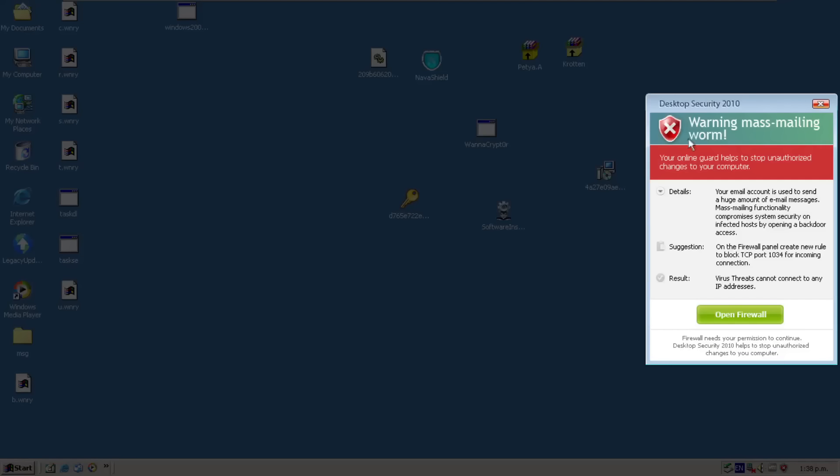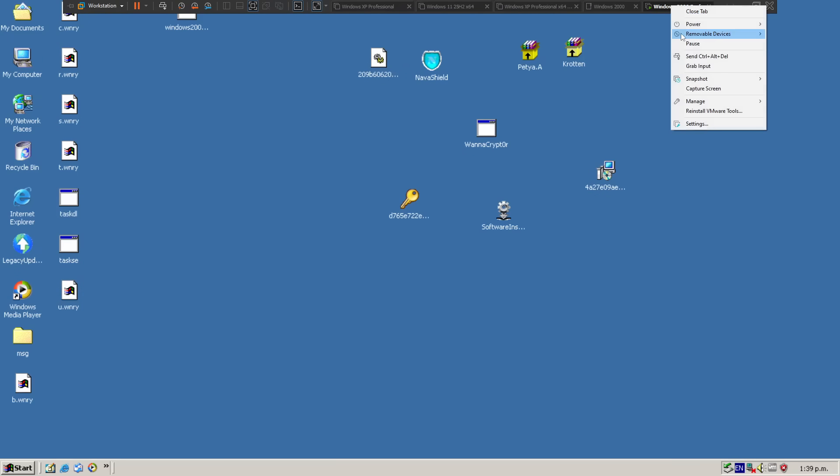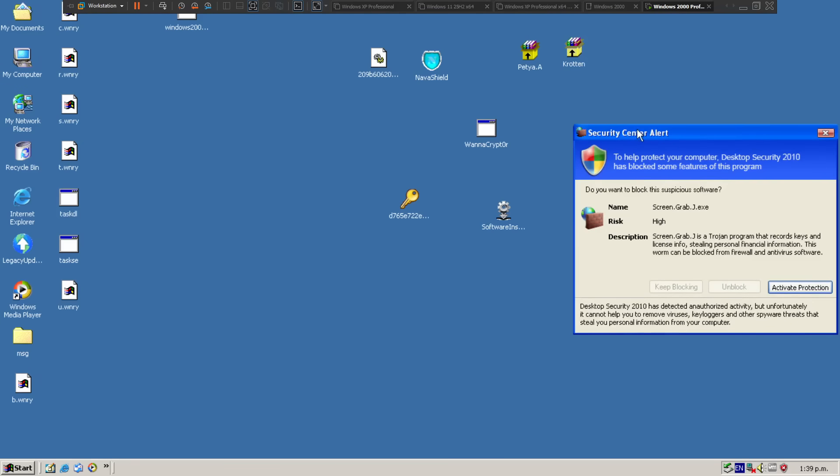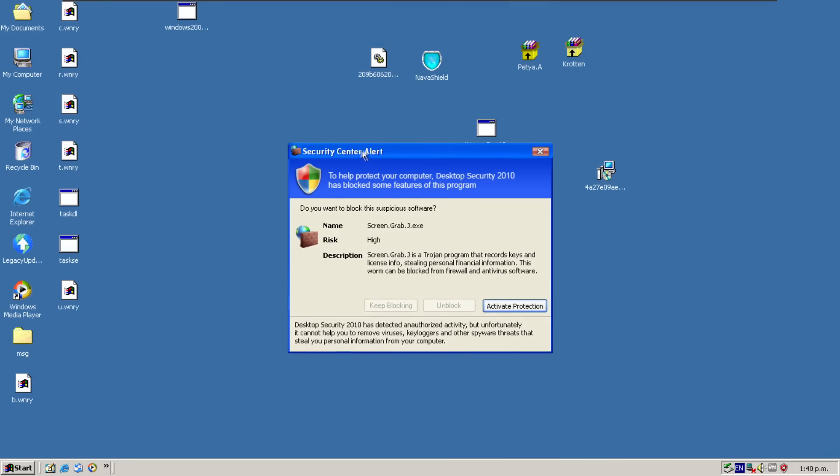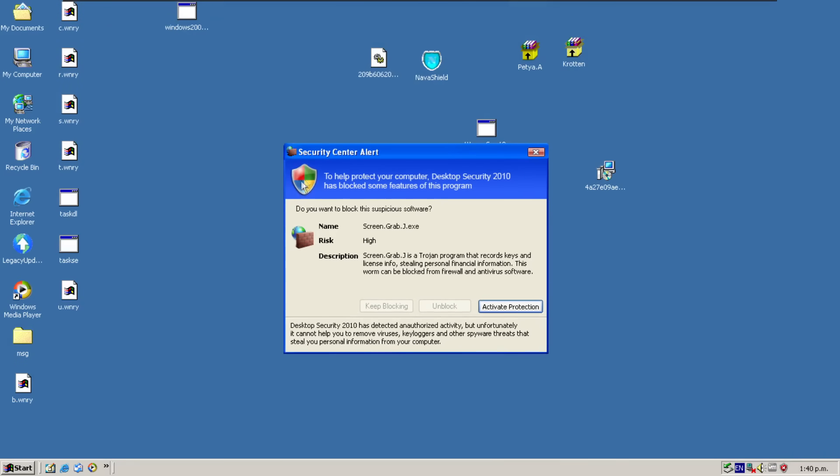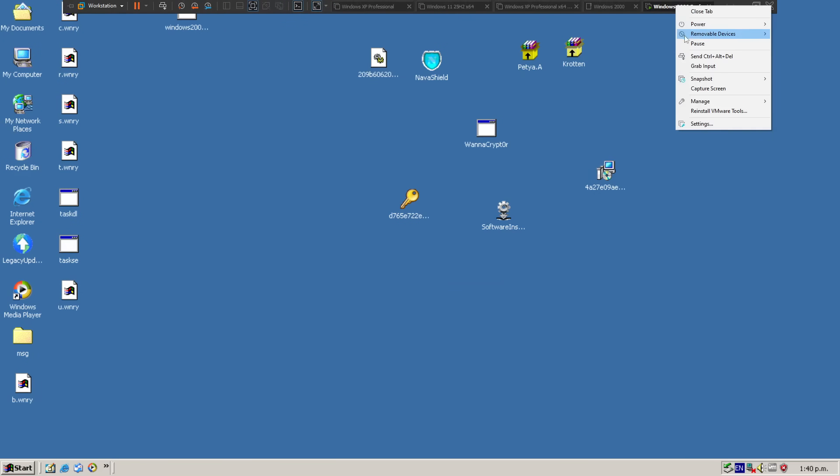So we have a mass mailing worm. Your email account is used to send a huge amount of email messages. Mass mailing functionality compromises system security on infected hosts by opening a backdoor access. So let's go ahead and find the VM and we will reset it. Oh my God. Every time it's got something to say. So we got screen grab j.exe. It's a Trojan program that records keys and license info stealing personal financial information. So is this. And then this is Windows 7. So I'm going to go activate protection. Let's just get the hell out of here before it does something else.